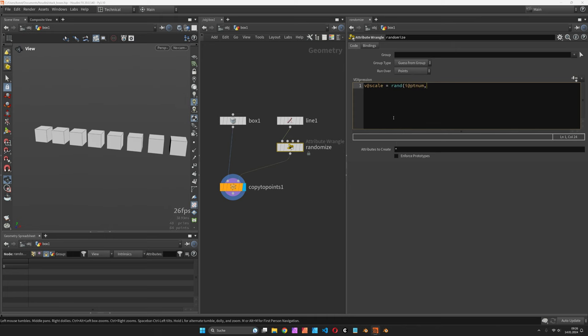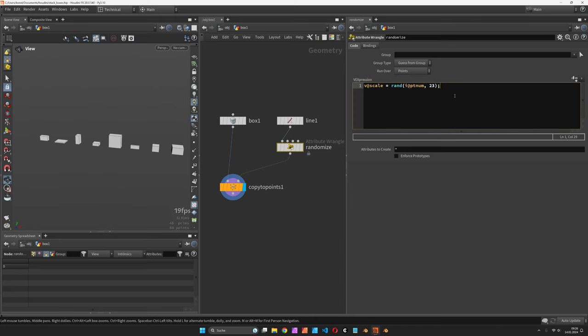We can do the same for the color vector.